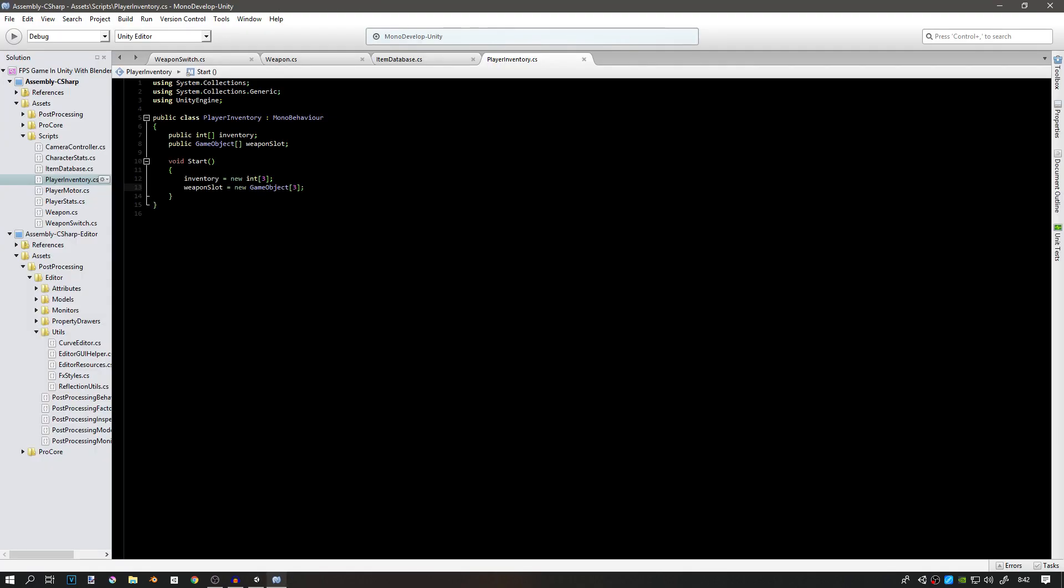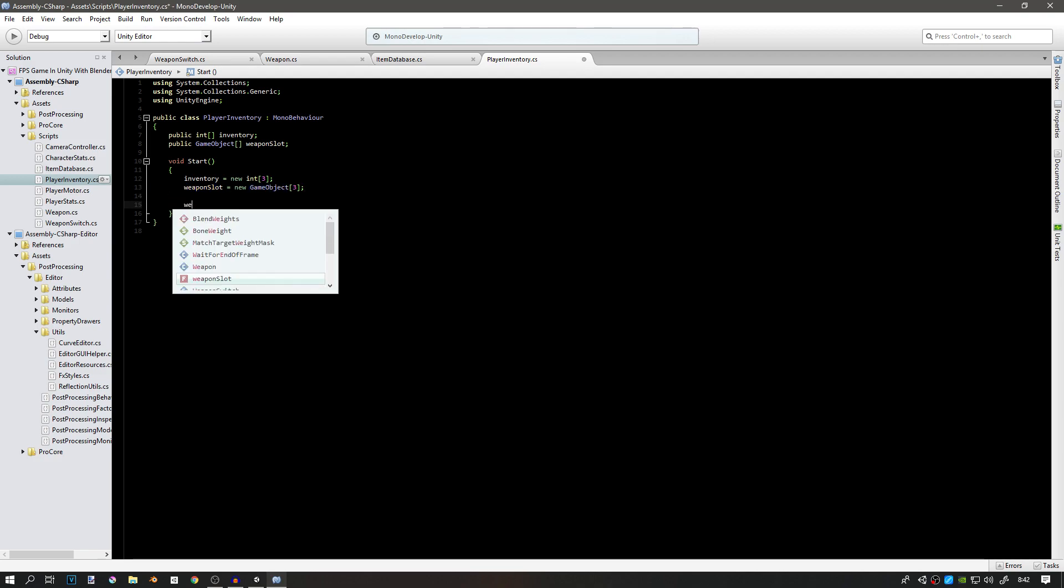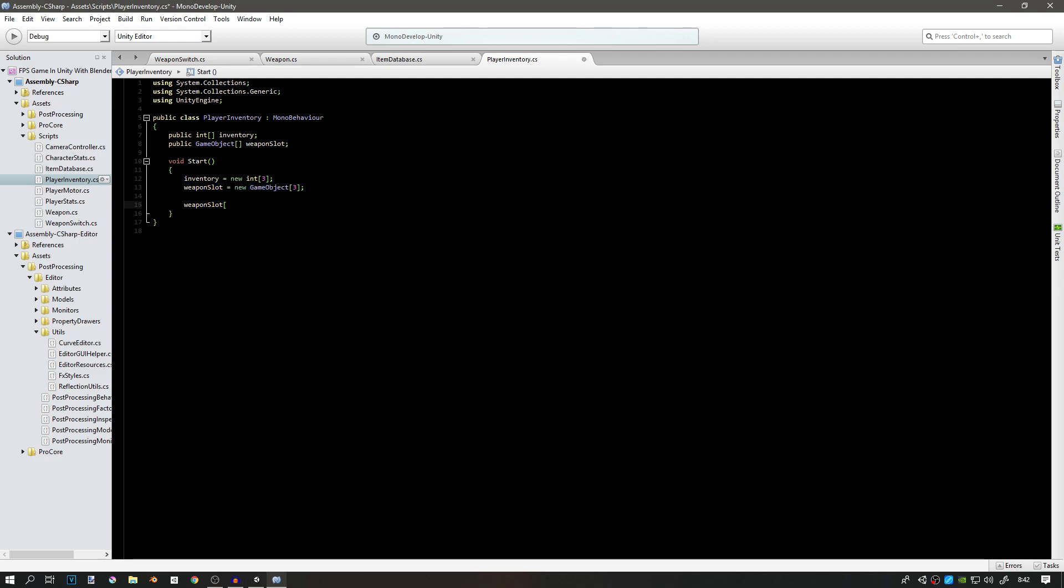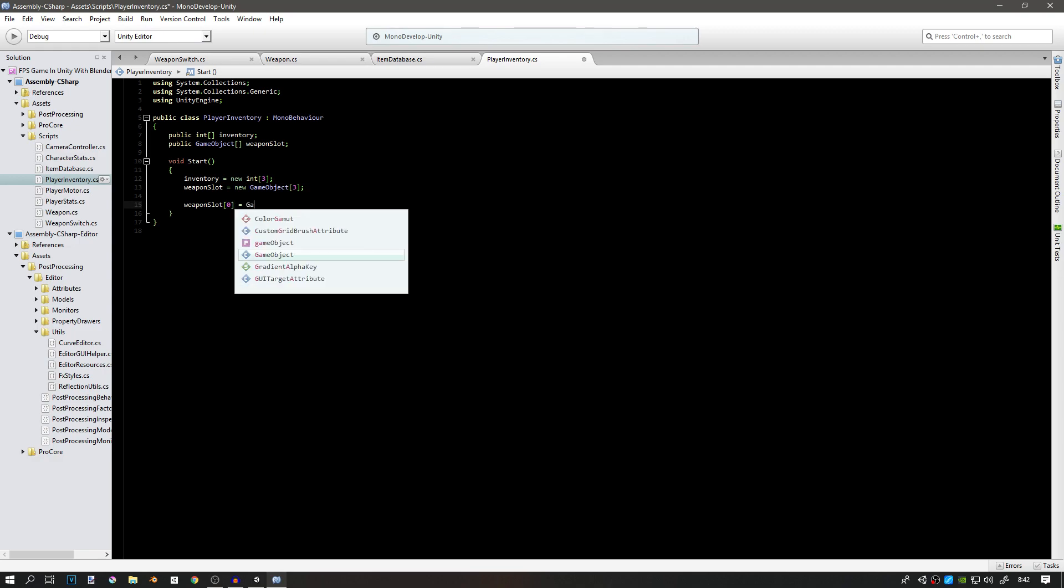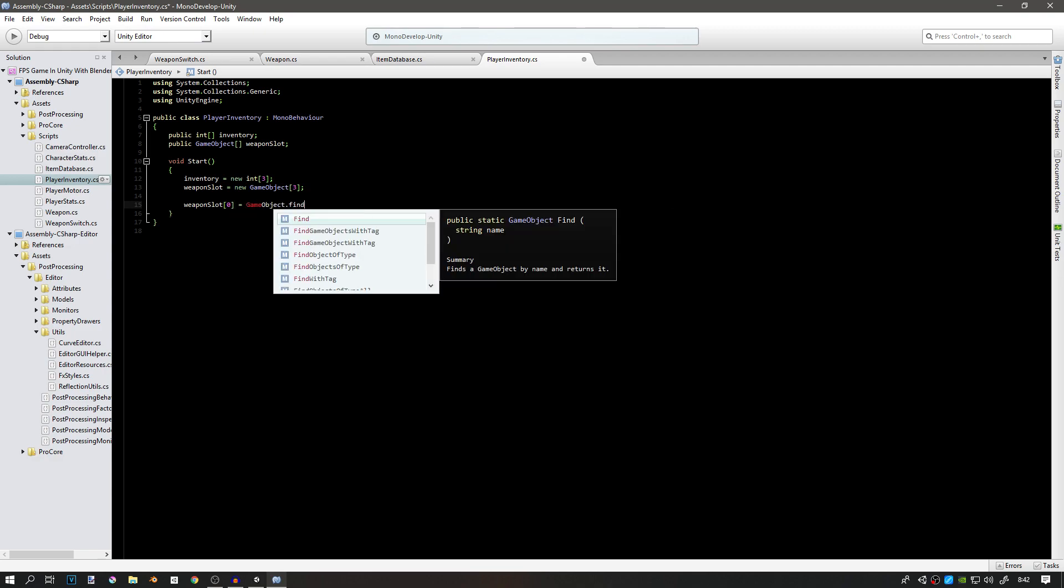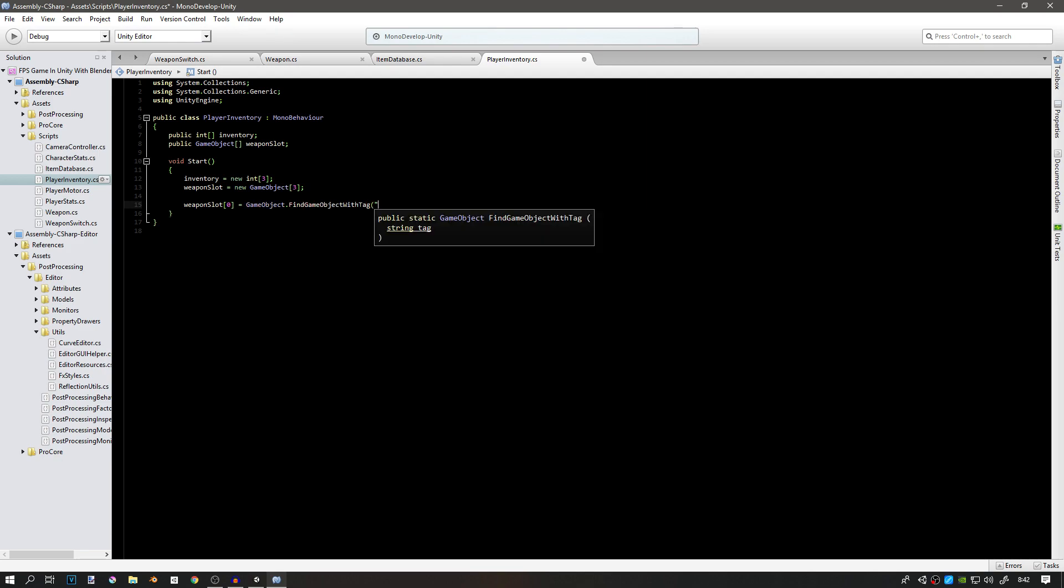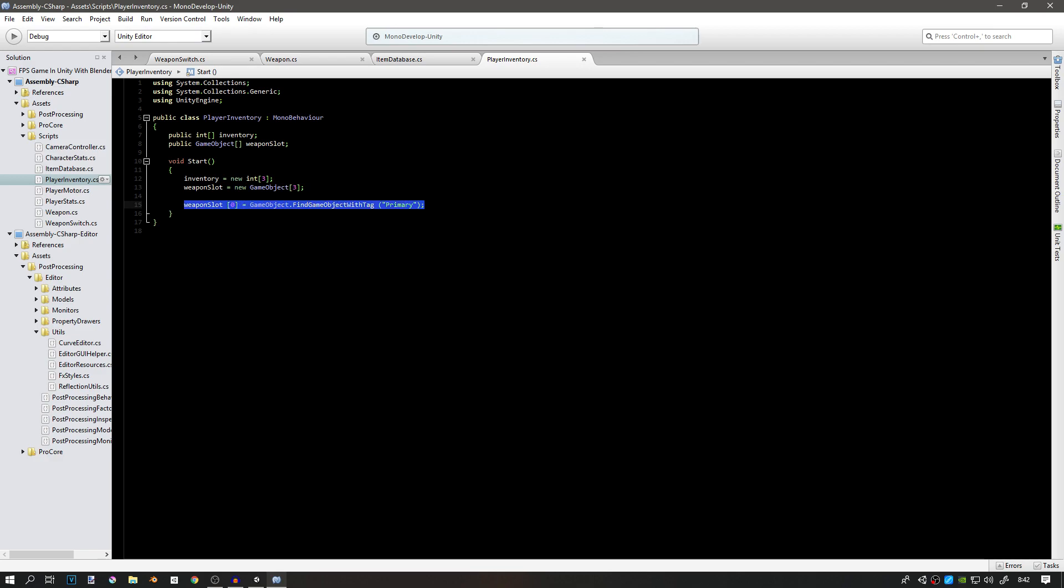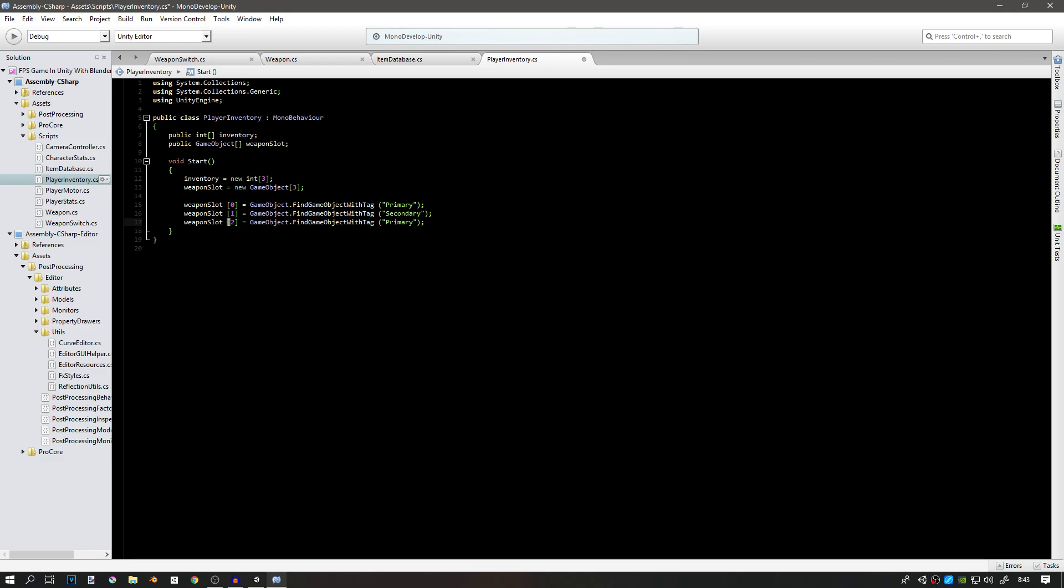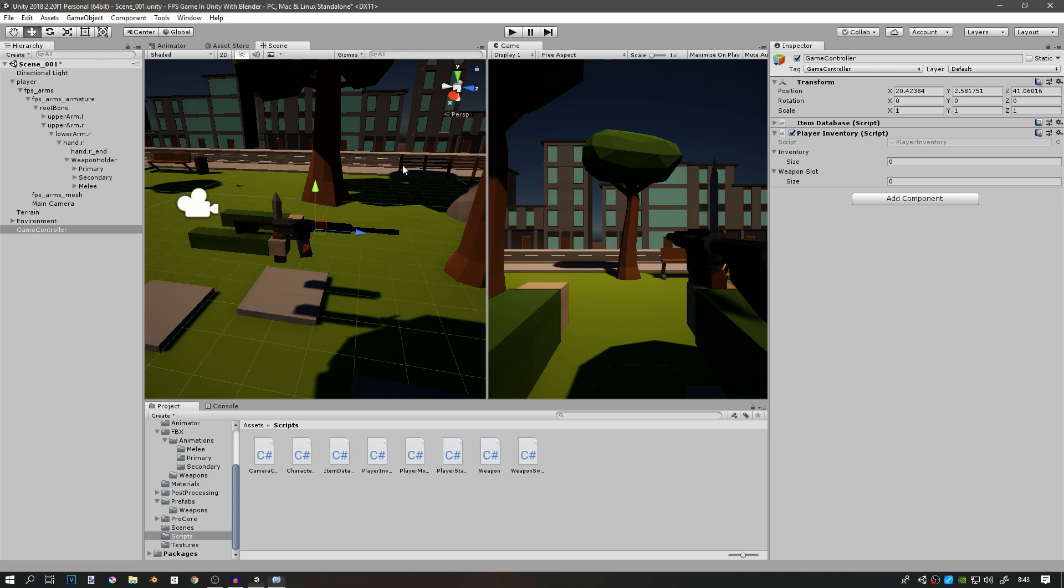Also in void start we want to assign the weapon slots. So weapon slot zero, that is the first one, equals to GameObject.FindGameObjectWithTag primary. Then we can just copy and paste this two more times. Weapon slot one equals to GameObject.FindGameObjectWithTag secondary, and weapon slot two GameObject.FindGameObjectWithTag melee, like this.